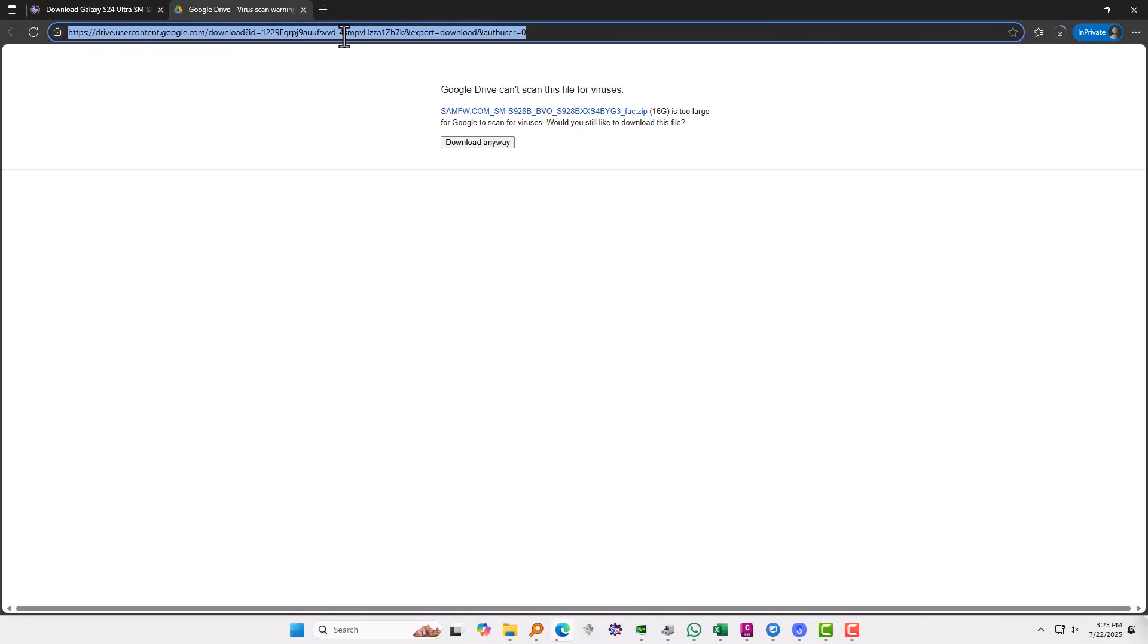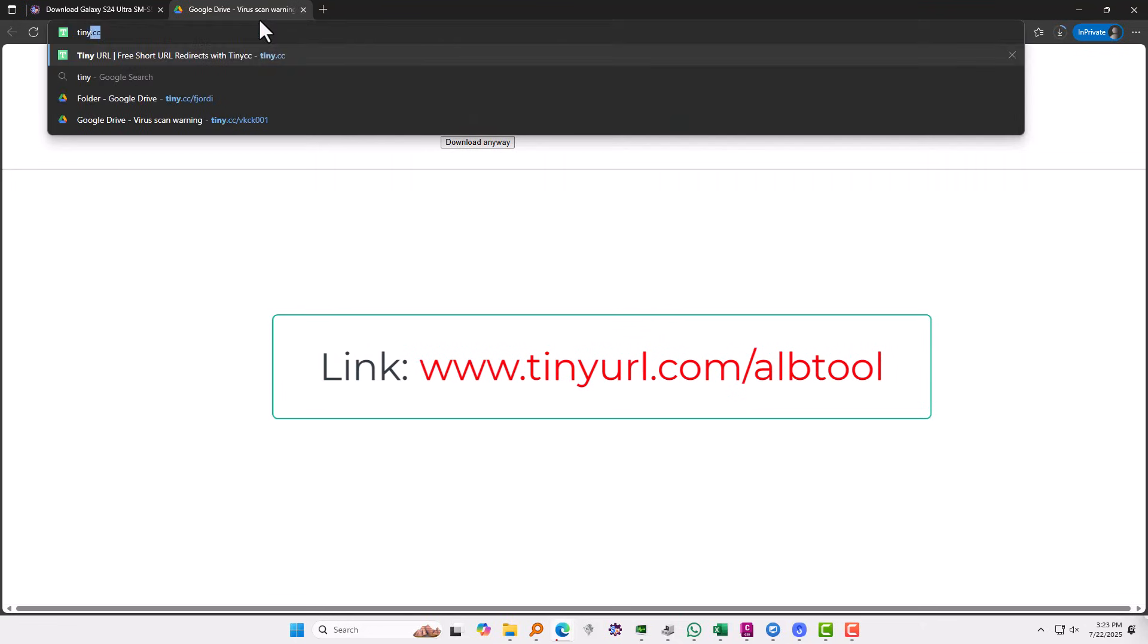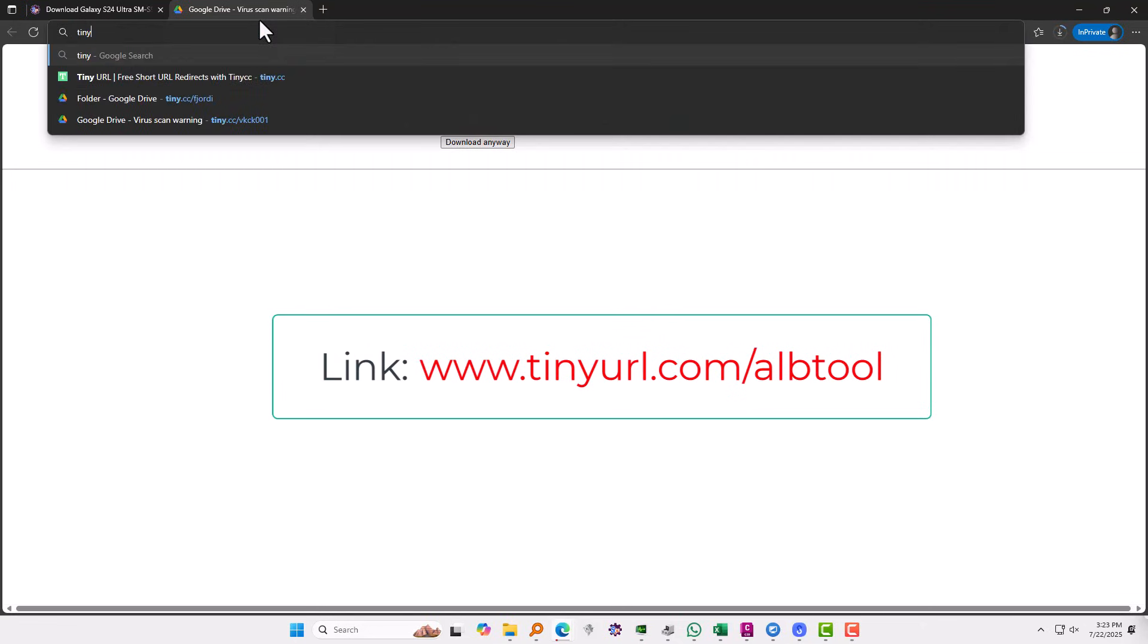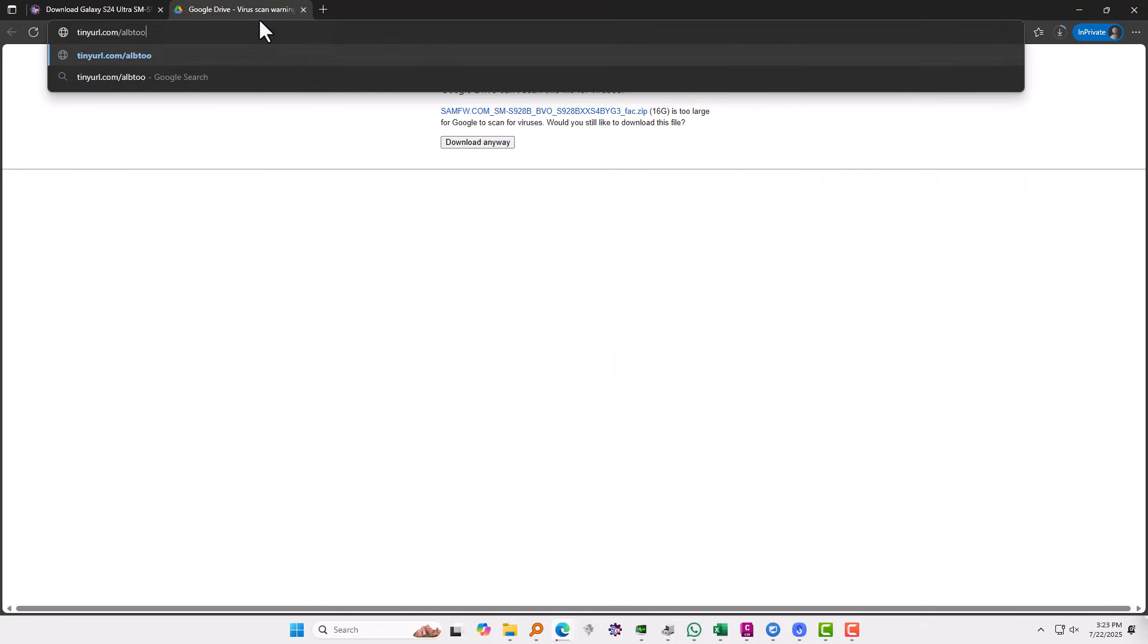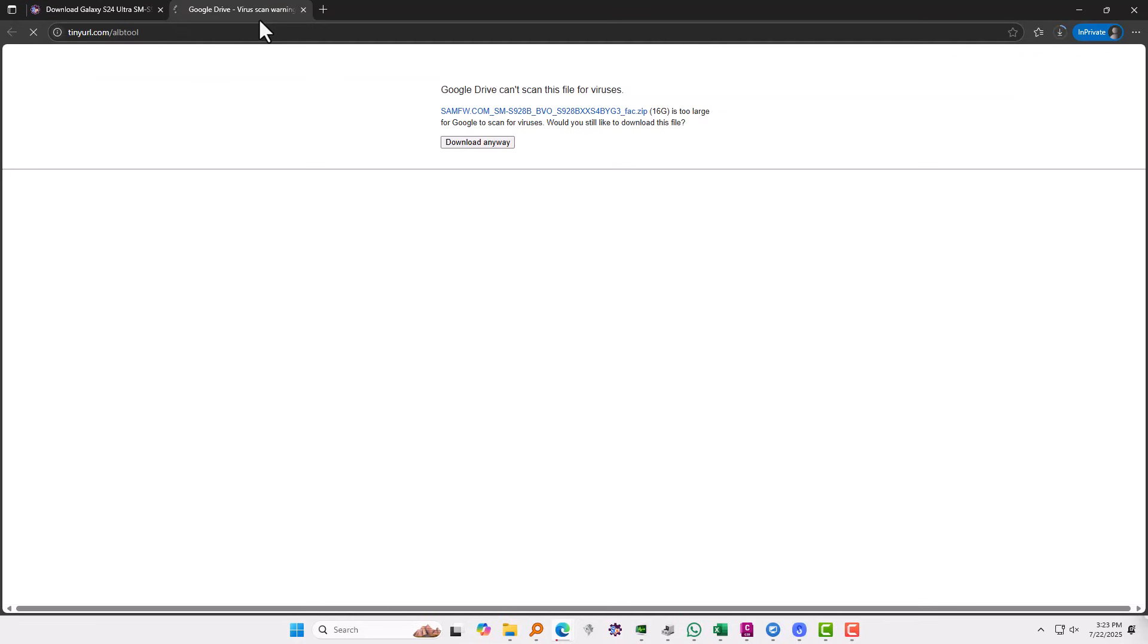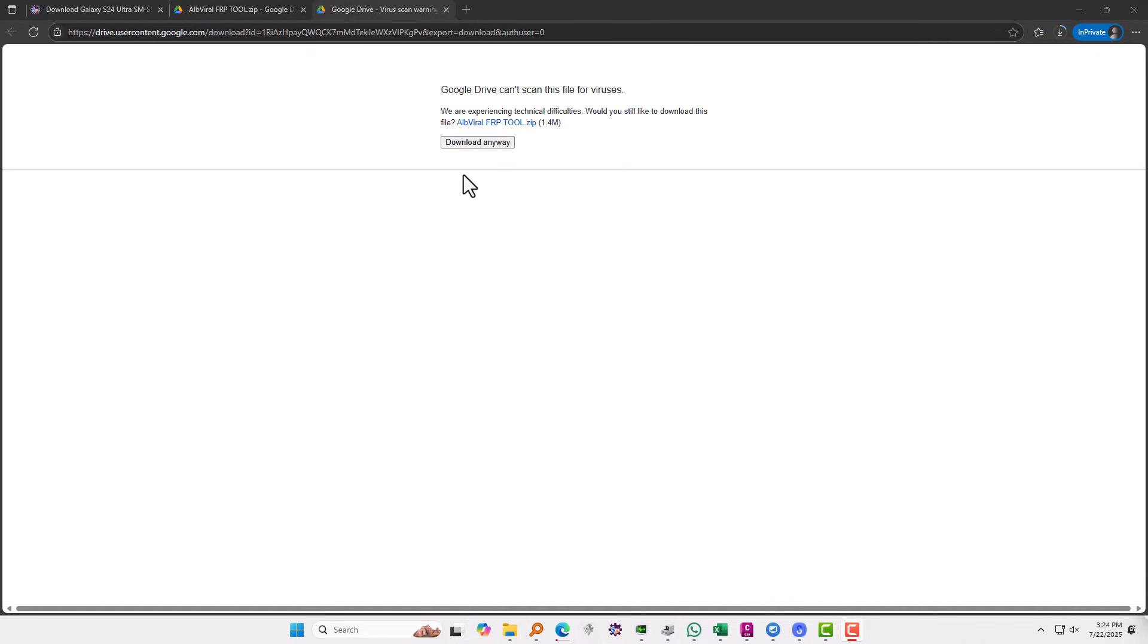you're going to need to type the link, which will be tinyurl.com slash albtool. Let me write it right now. Okay, so this is the software I'm going to use in order to put the phone in download mode. You can also do this with buttons, but this is just to be easy.